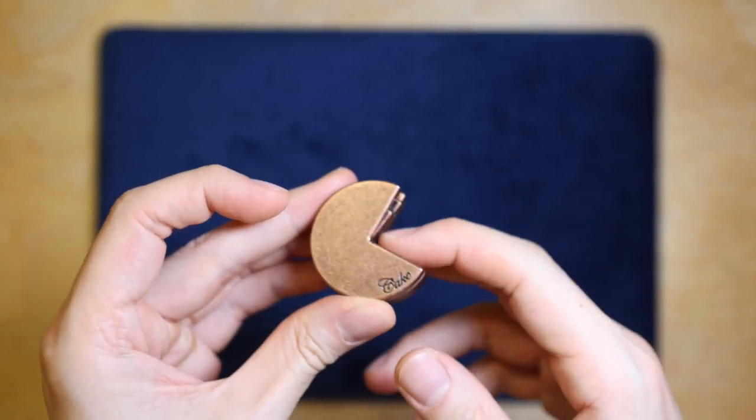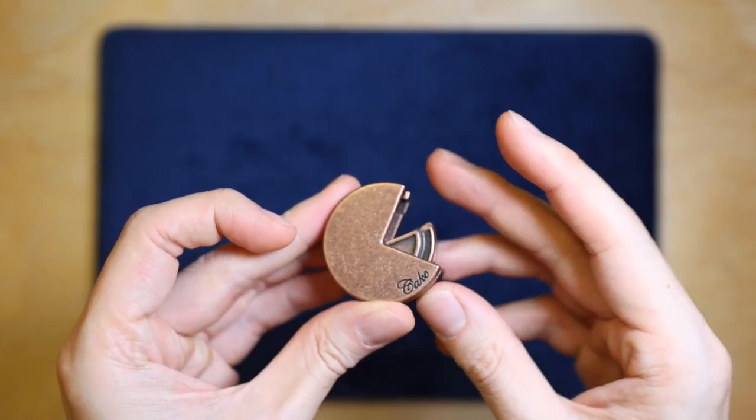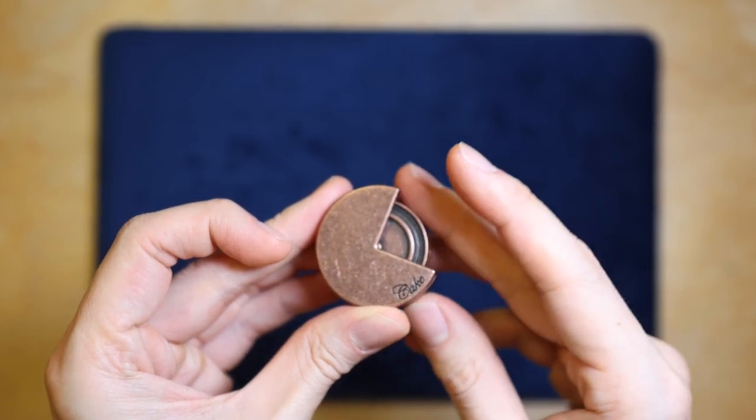Also the design of this puzzle is nice and can be a good fidget toy by spinning the inner pieces like so.